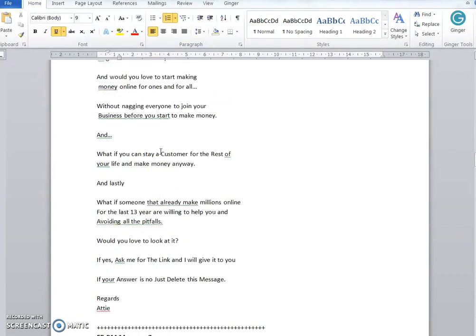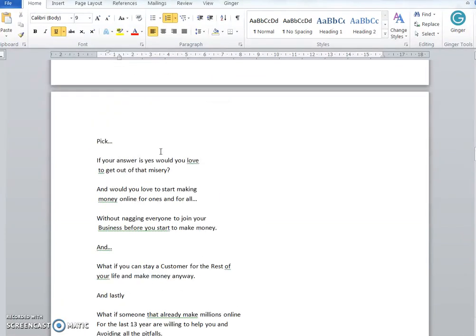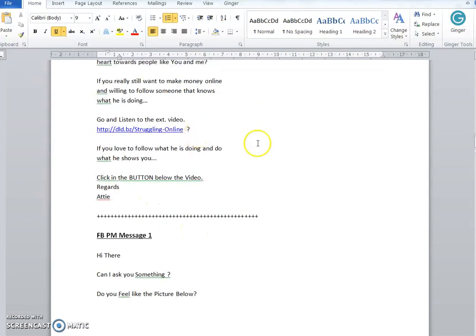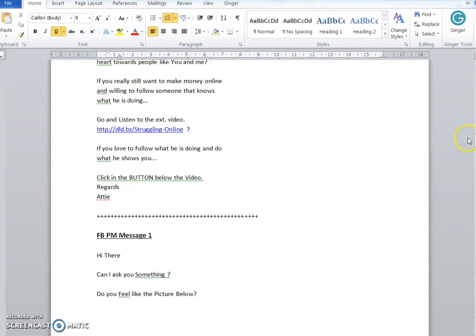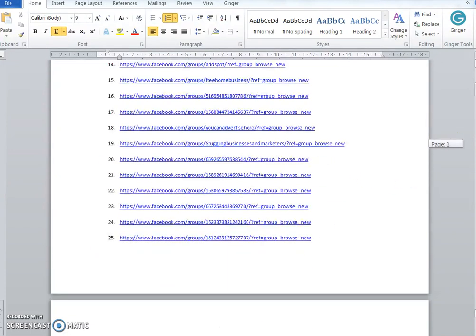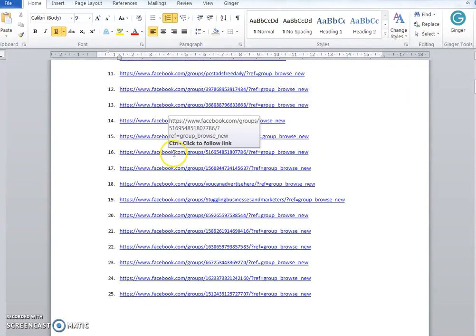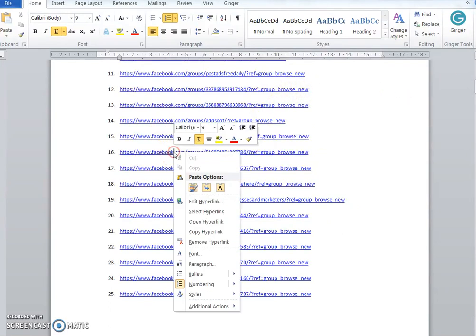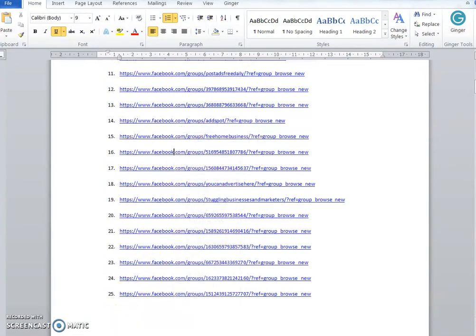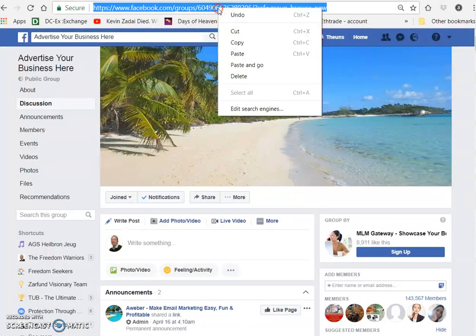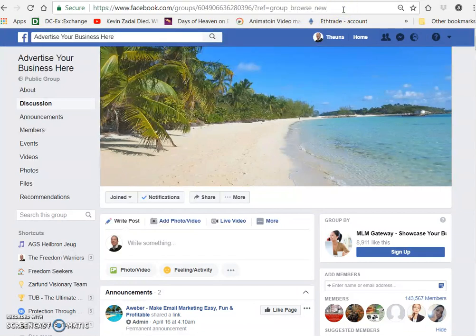I'll show you a message you can use for Facebook private messaging. But first, let's post an ad in a group. You right-click, copy hyperlink, and I already opened one. Just paste it in the address bar and go to one of these groups.